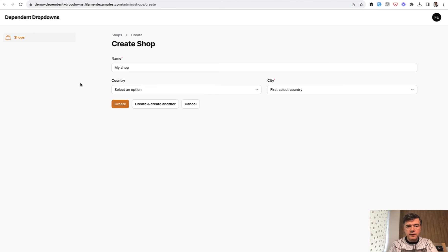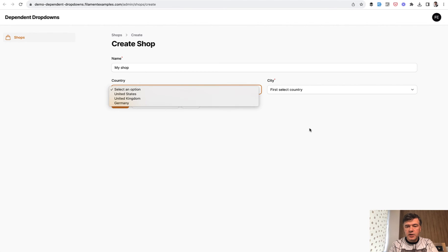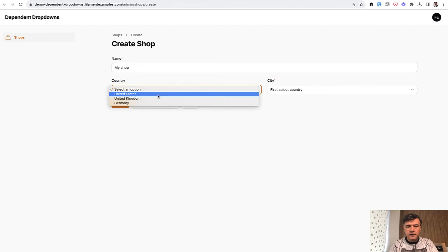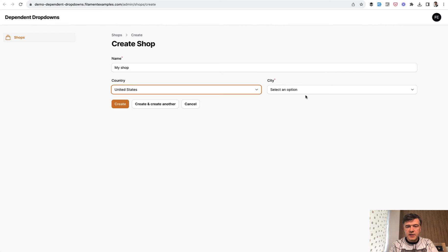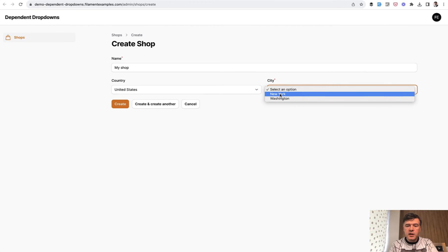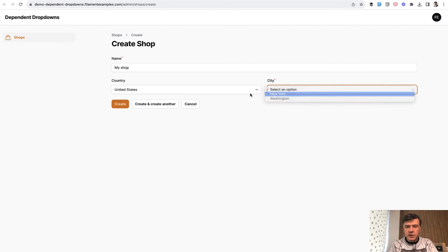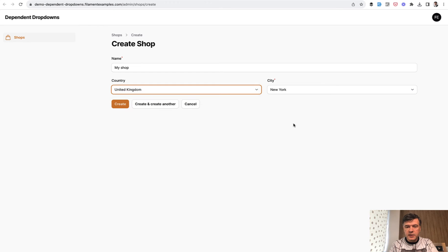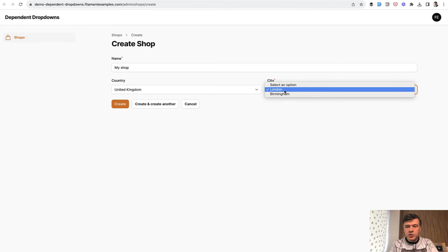Here's the form for a shop where you need to define country and city. And if you choose United States, for example, there are options like New York and Washington. But if you choose, for example, United Kingdom, then the options are London and Birmingham.